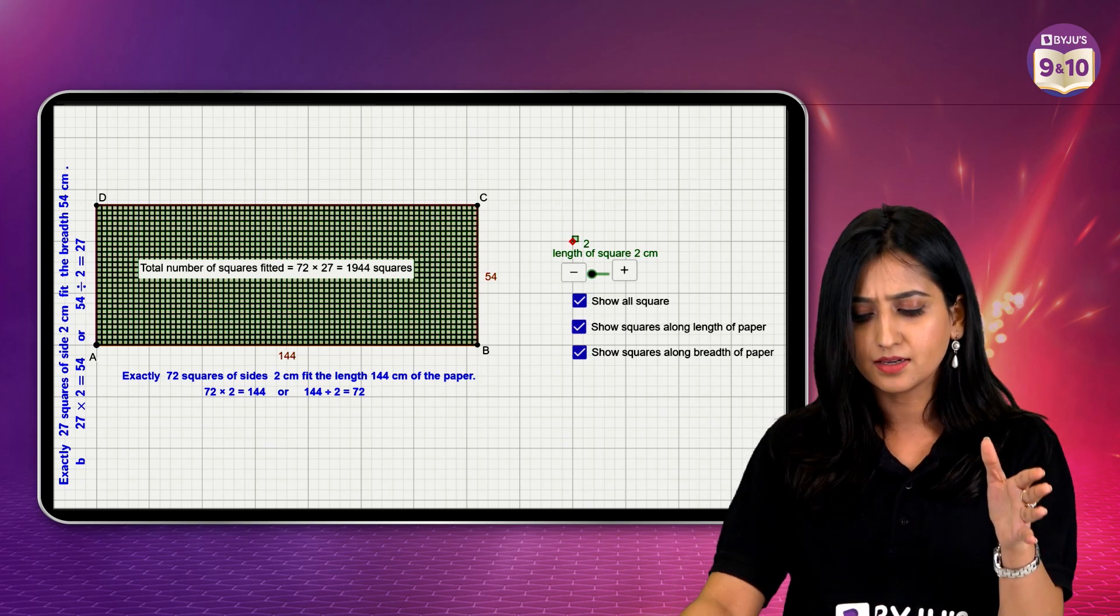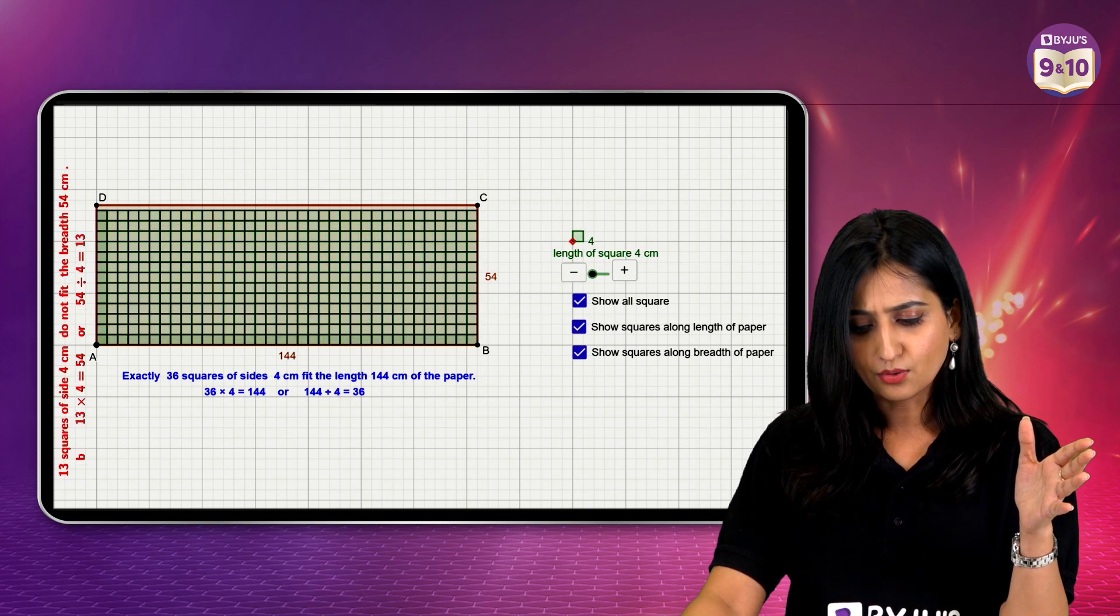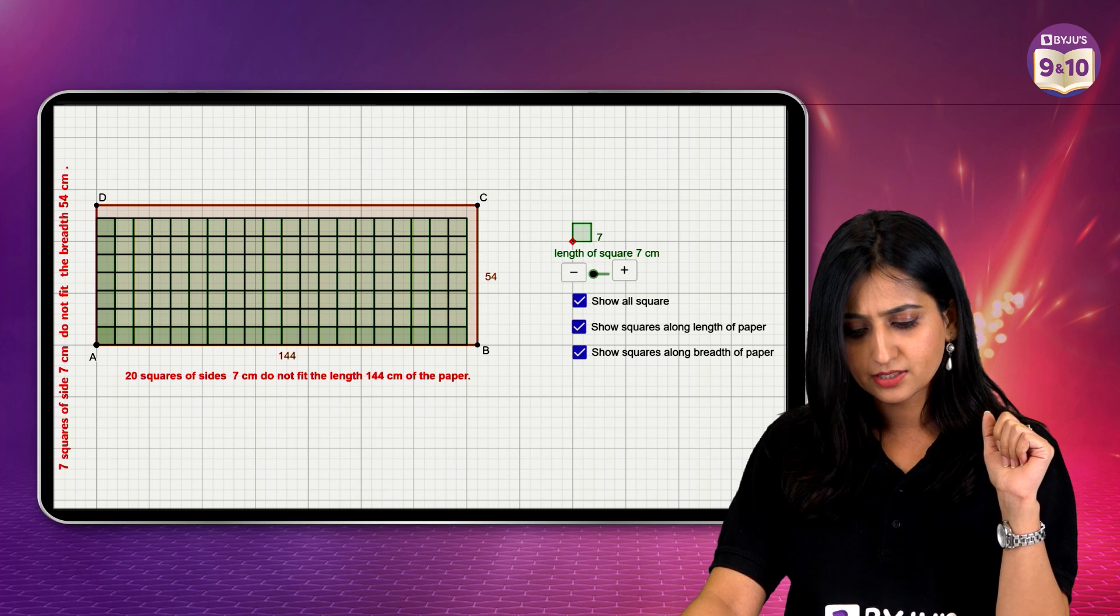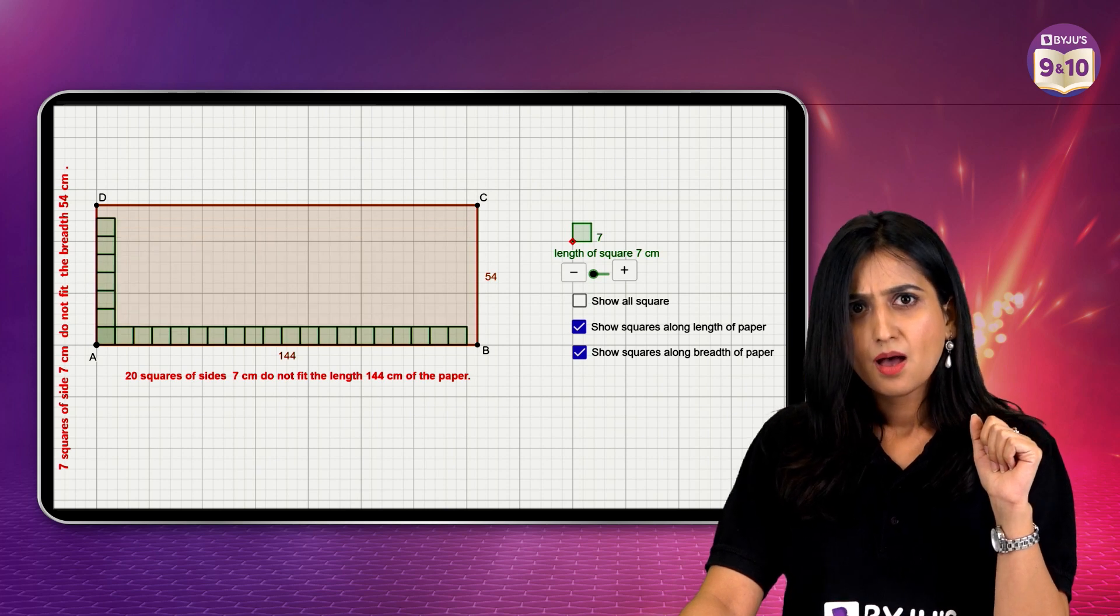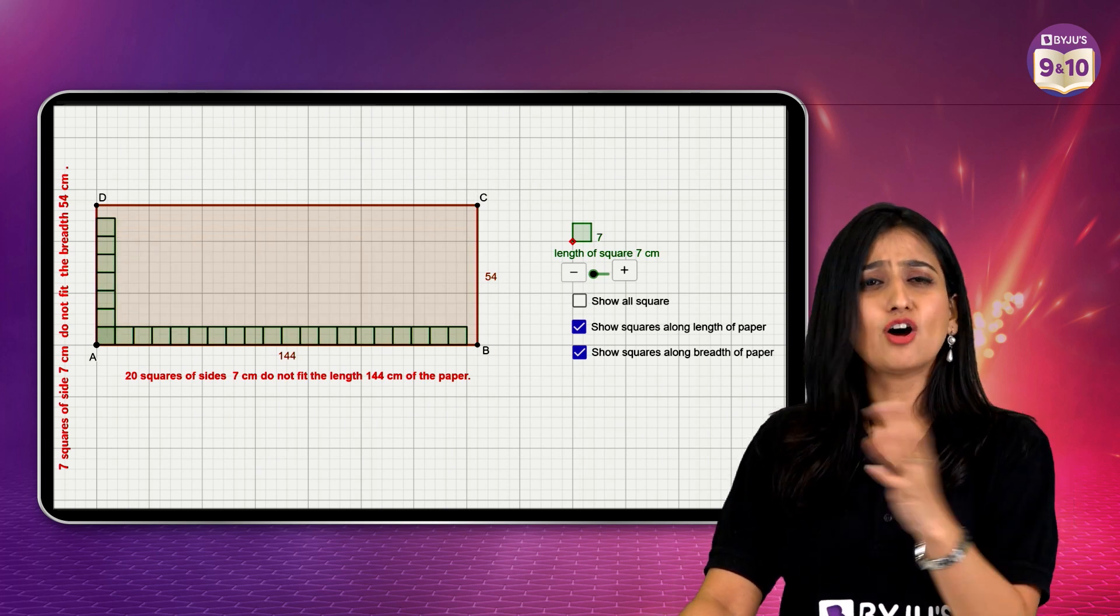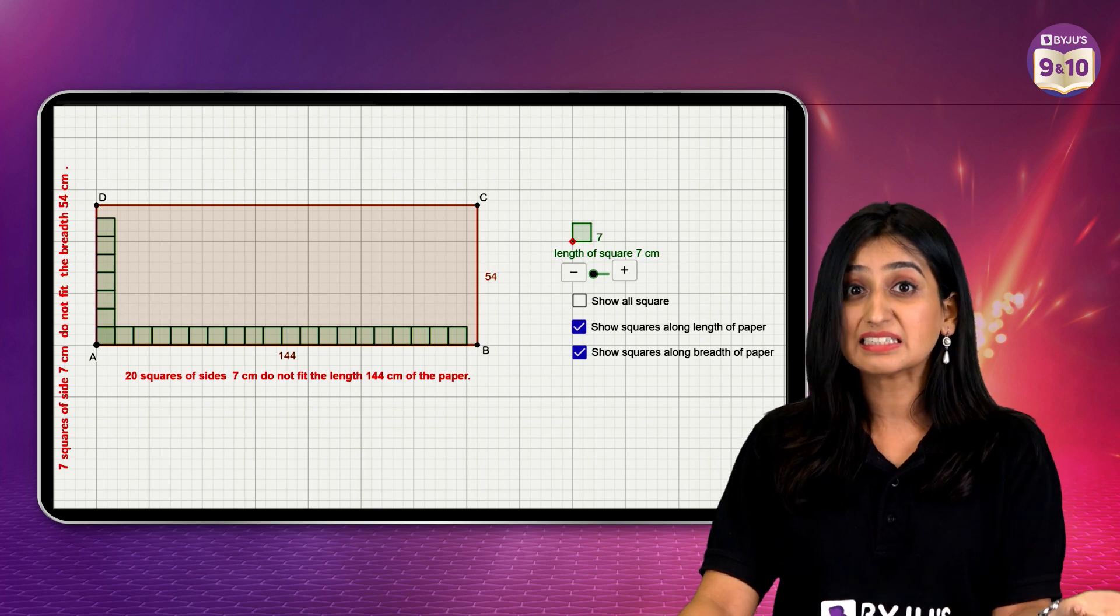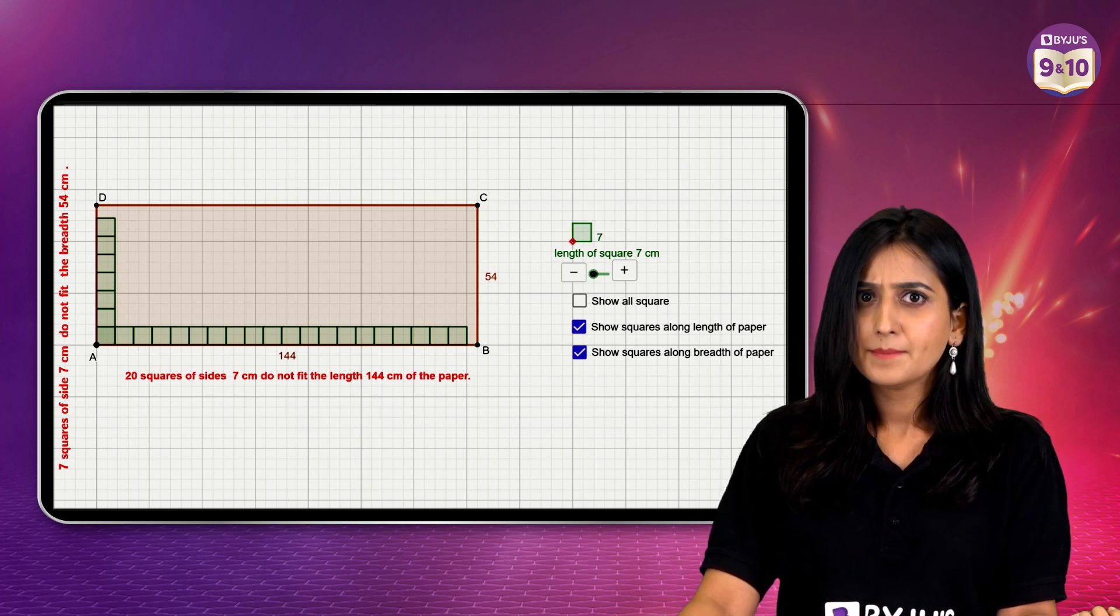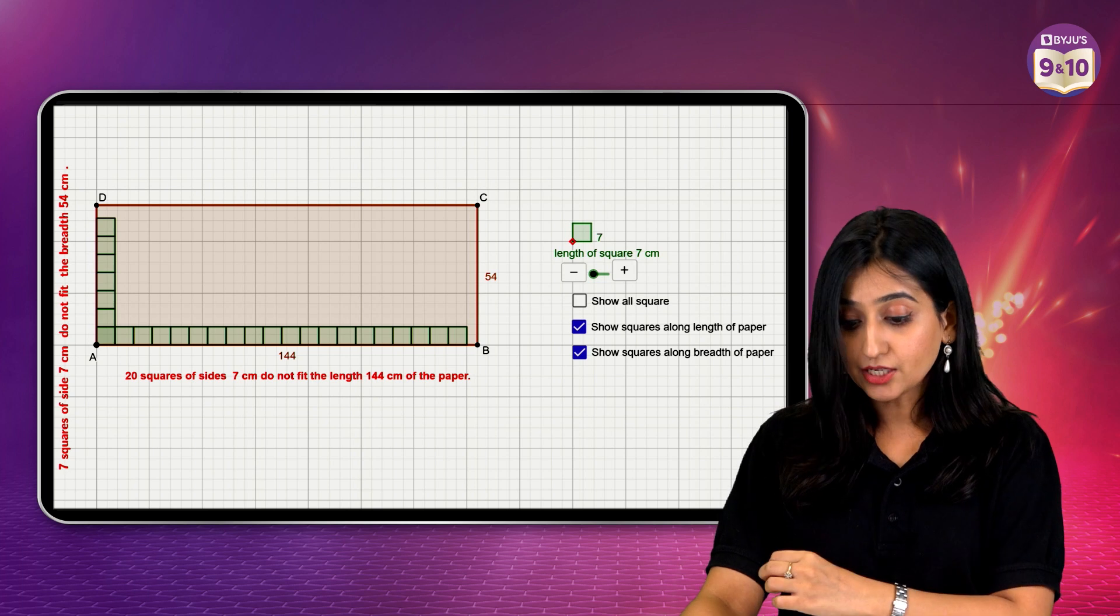Maybe 7 units. Okay, going on to 7 units. Alright. But ma'am, 7 is not a factor. So we can't really consider 7, right? Maybe I will try 9 units.